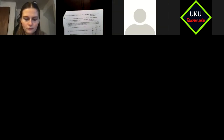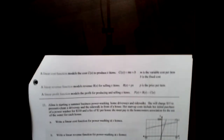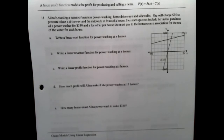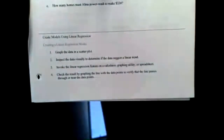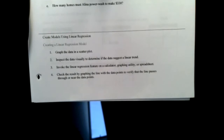Alright, today we're going to do section 2.5. The worksheet is on D2L so hopefully you printed it out. I'm actually going to start on the next to last page, and we're going to do this thing called creating a linear regression.